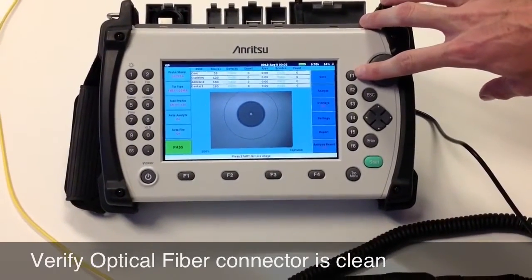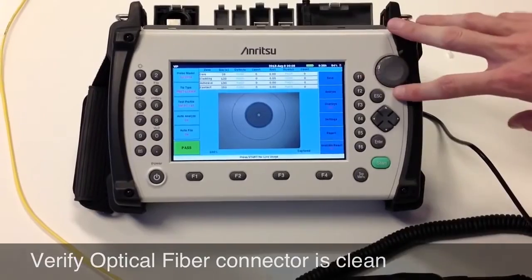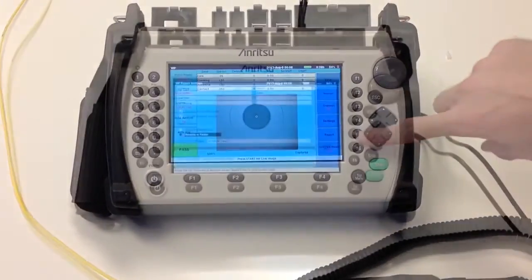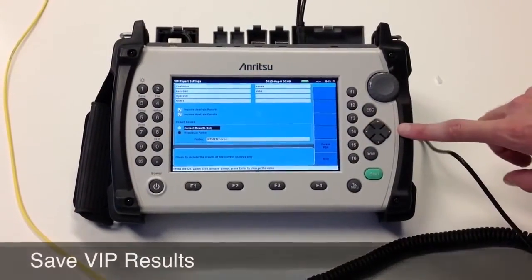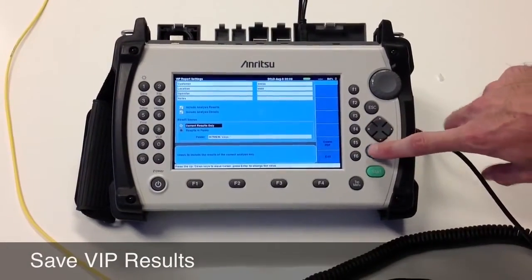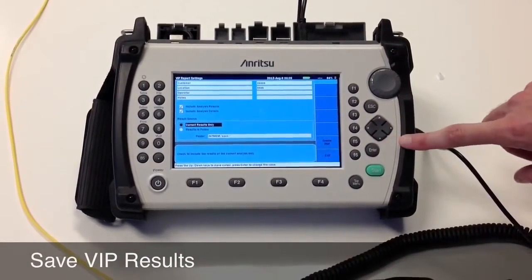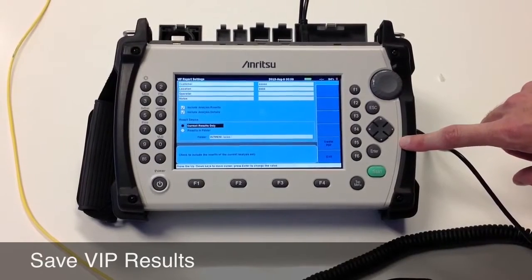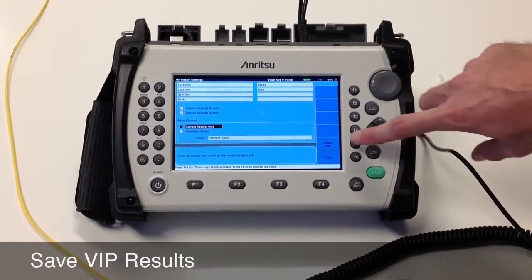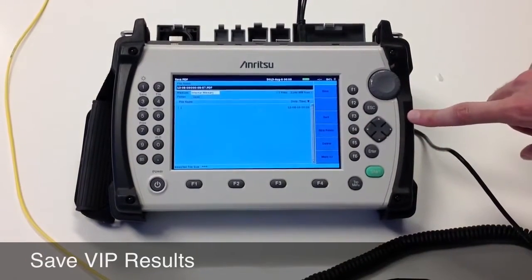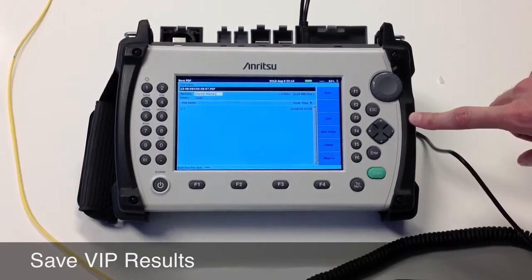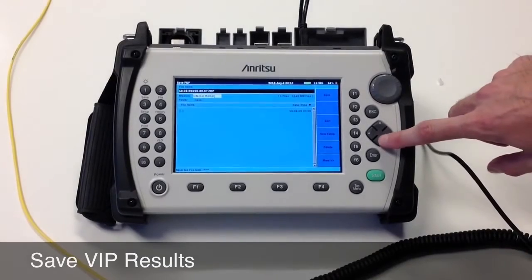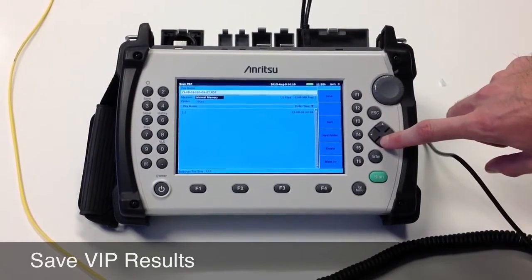In order to create a report, press the F5 button, input your report information, and then create the PDF. You can then determine the file name and the file save location here.